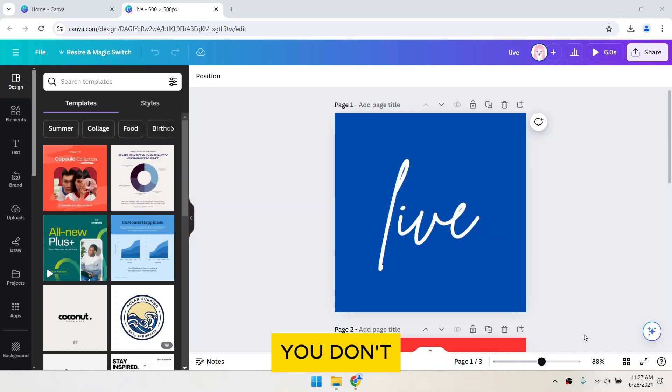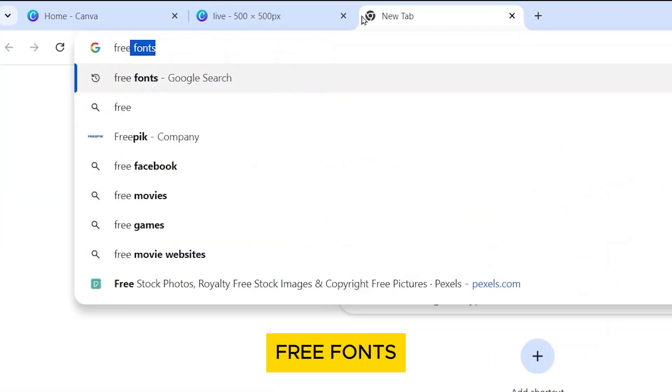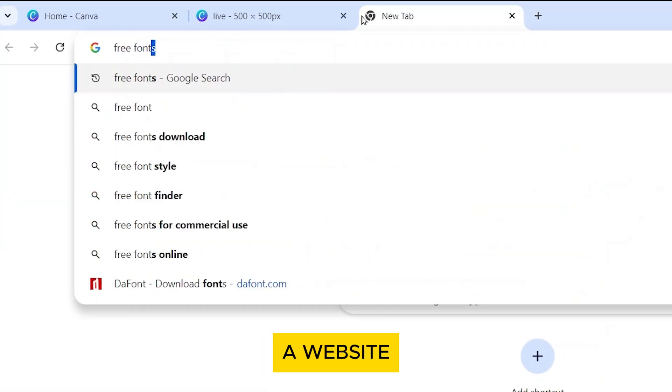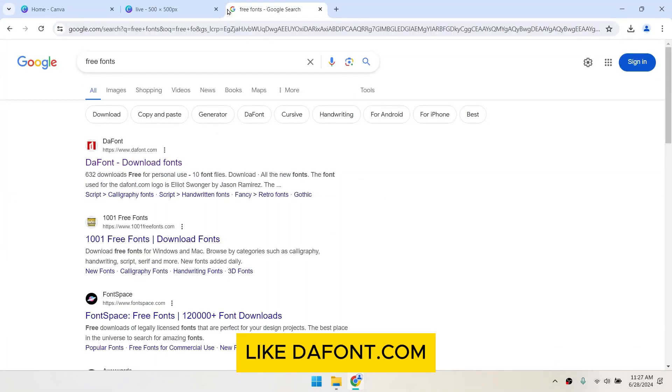First, if you don't have a font yet, you can find one online. Just google free fonts and choose a website like dafont.com.